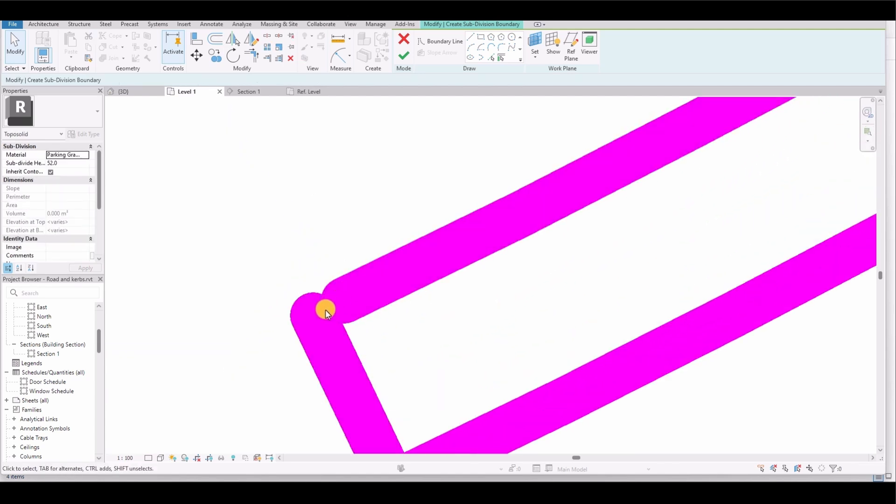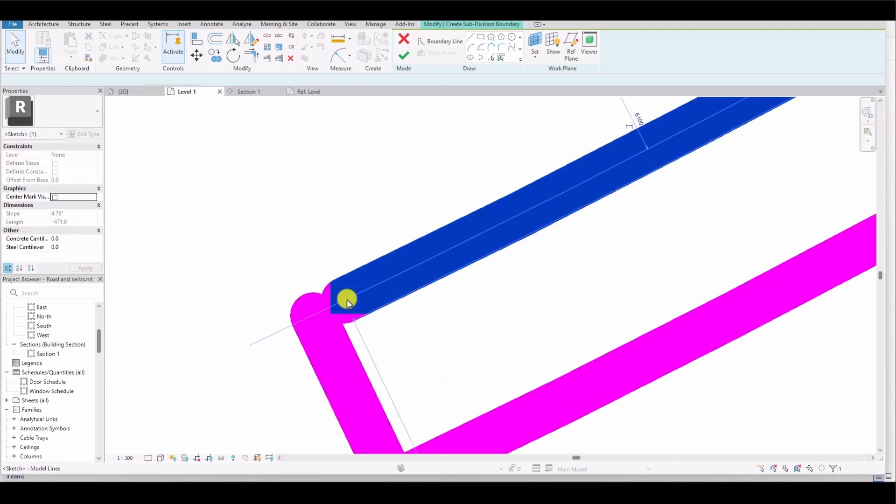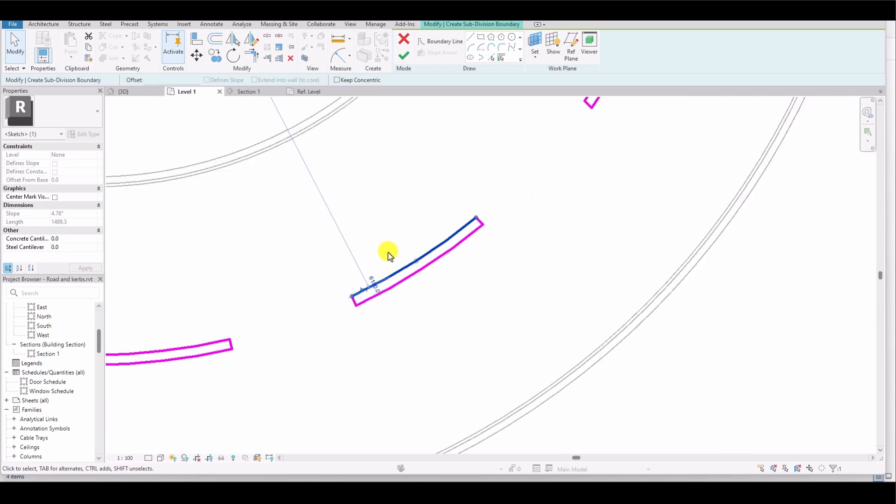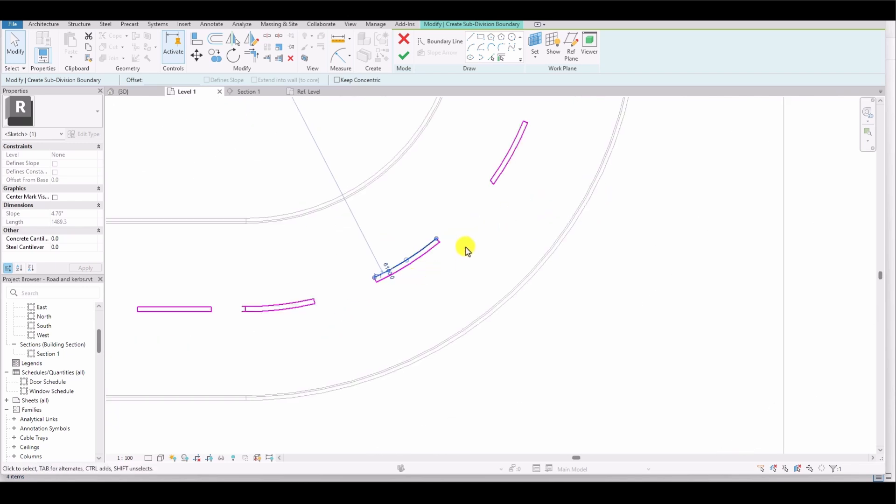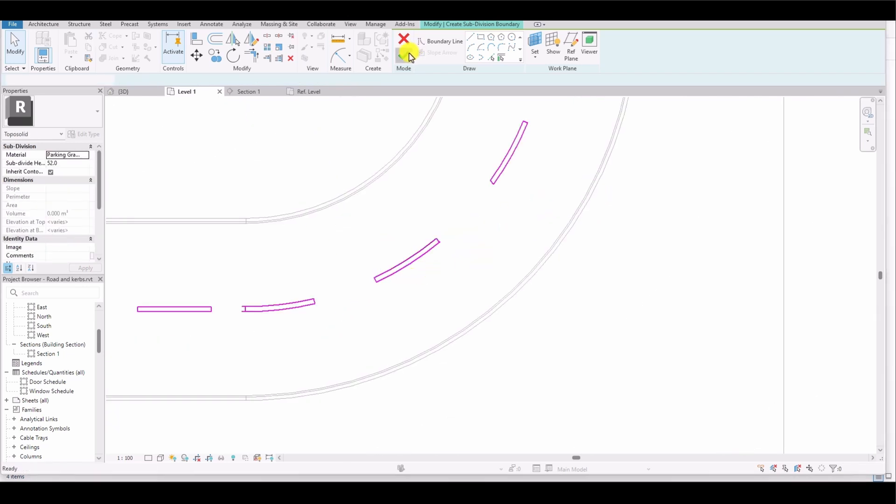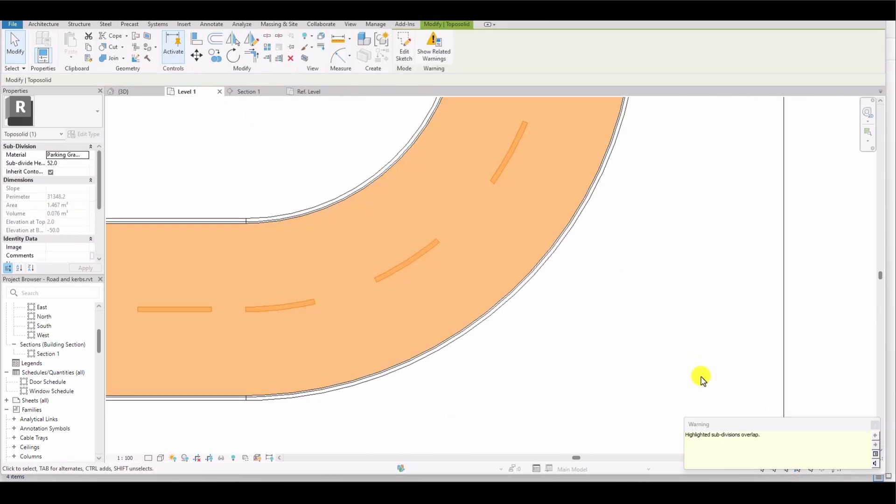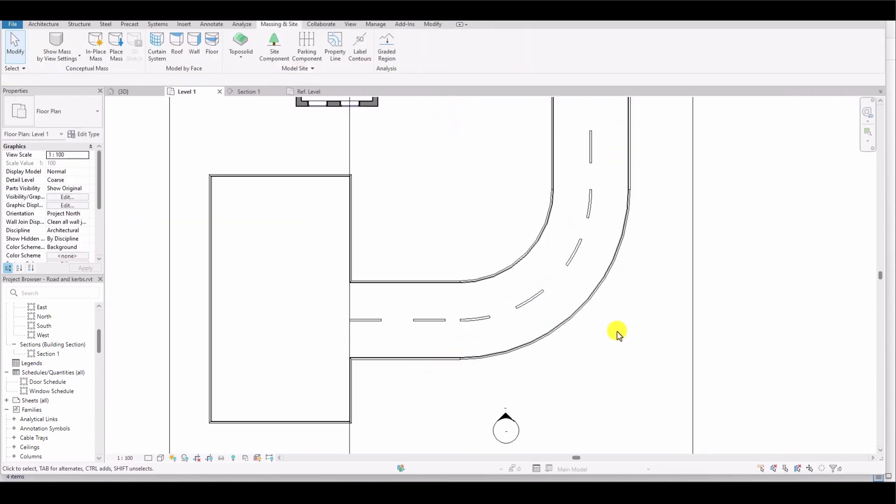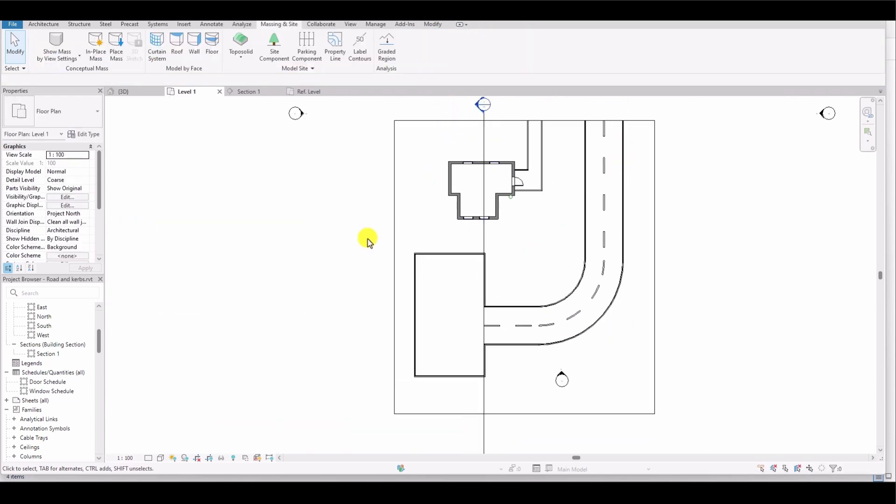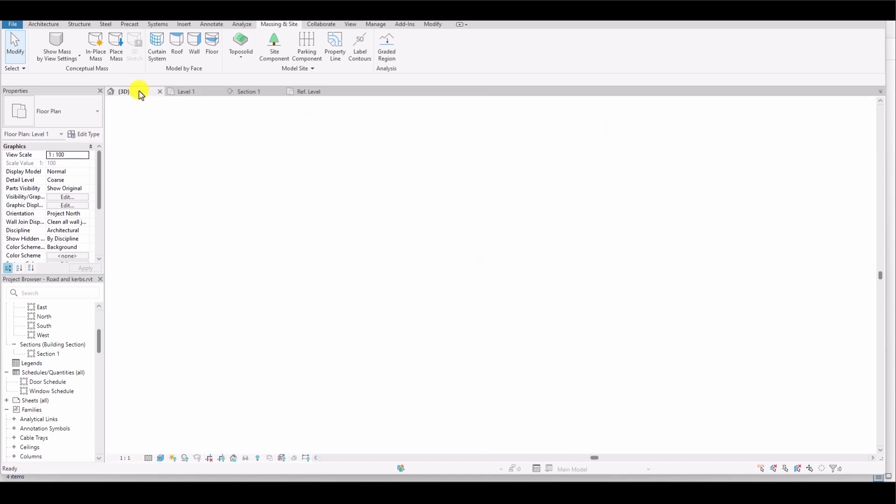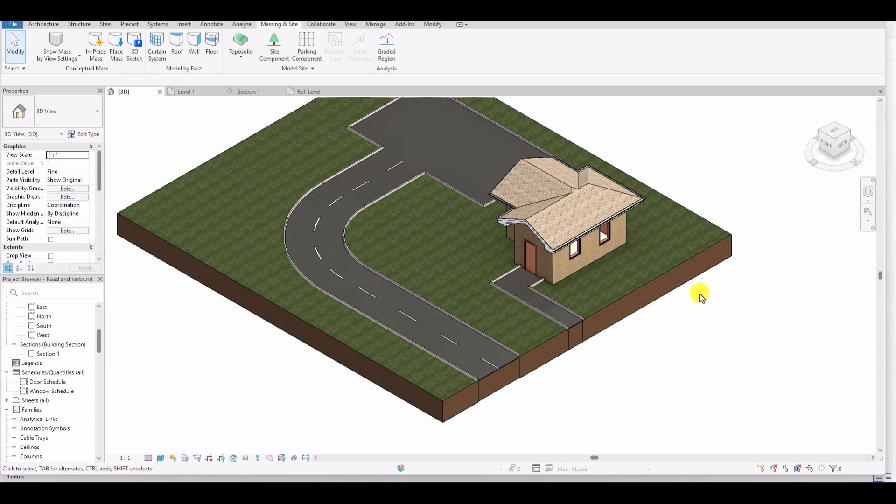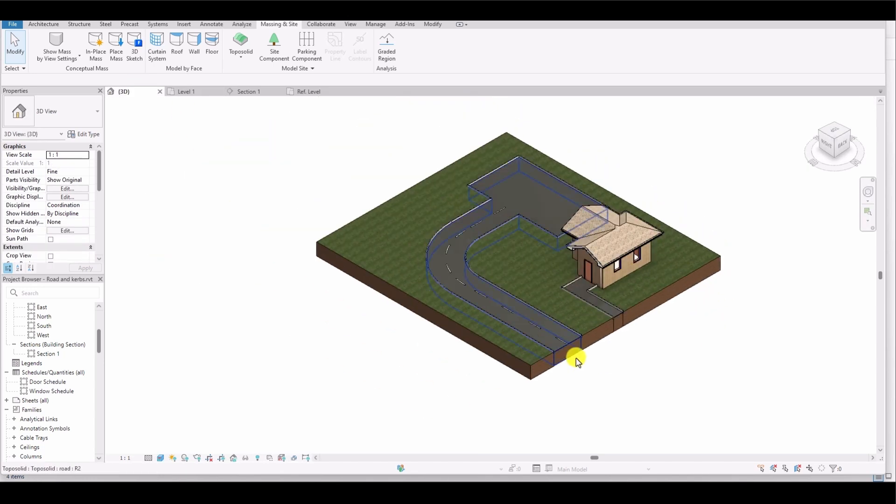For example, this corner of the marking is not closed. I select the line, adjust it to join, and close the loop, and then click Finish Edit Mode again. If a warning appears, we can safely ignore it. Back in the 3D model, you can see that the road markings have been created on the road.